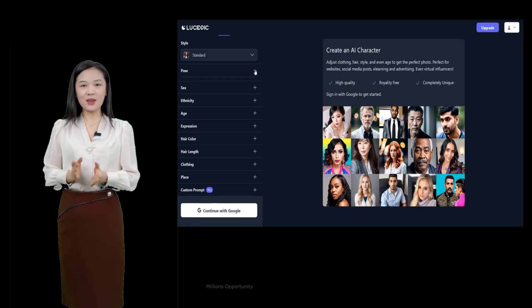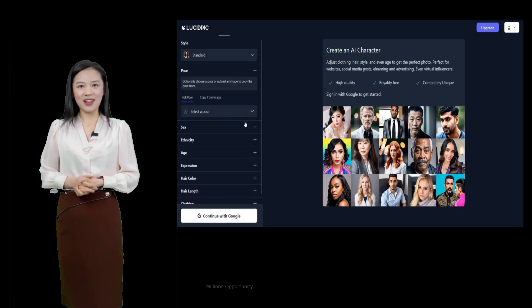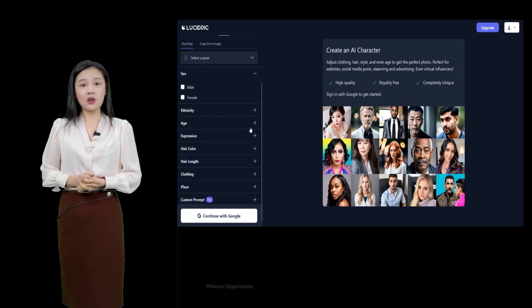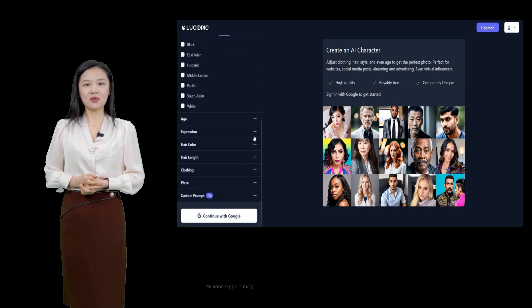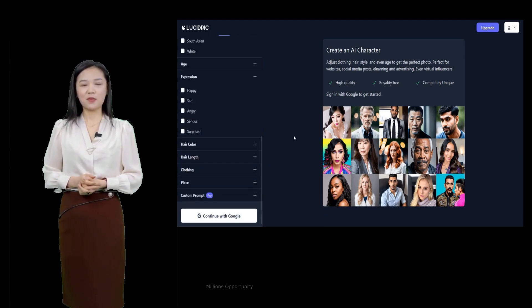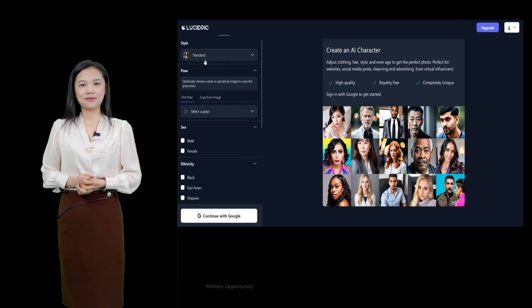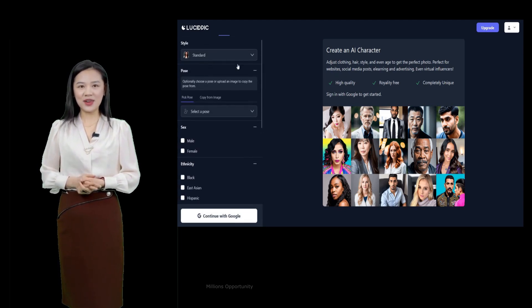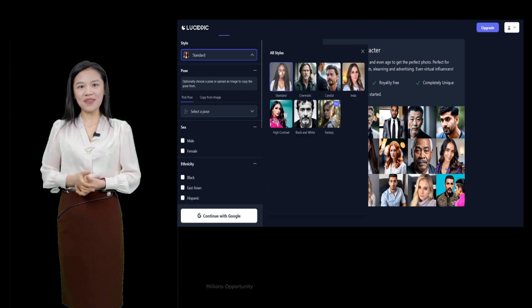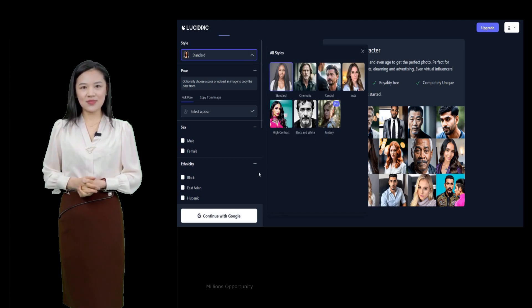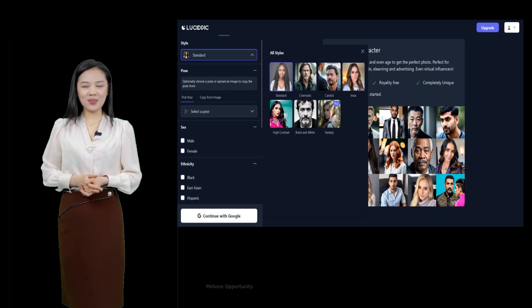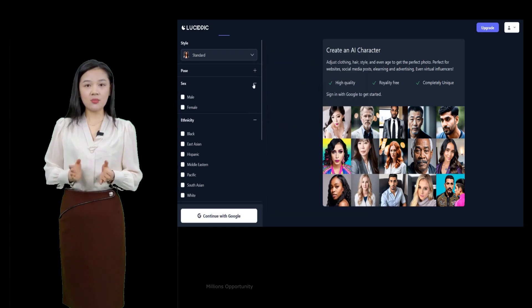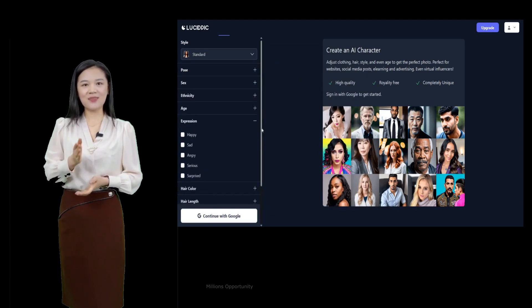LucidPic. LucidPic provides users with the ability to generate quality stock photos of people that don't exist in seconds. Users can adjust clothing, hair, style, and even age to get the perfect photo. The photos are royalty-free and completely unique, perfect for websites, social media posts, e-learning, and advertising.